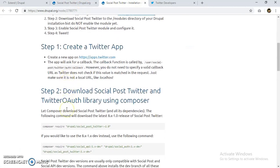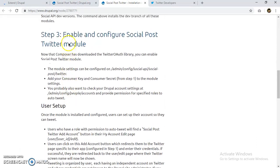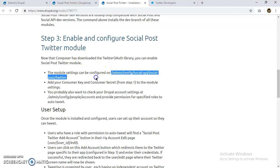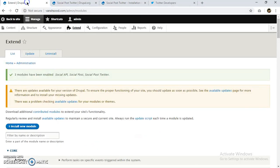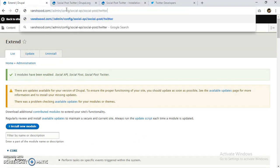We have completed step two. Now let's move on to step three: enable and configure the Social Post Twitter module. Composer has already downloaded the library, so we just need to configure the module. We can either copy the configuration URL or go directly from our website.